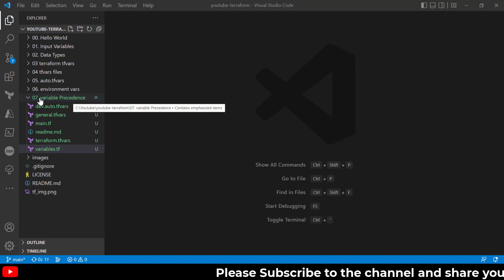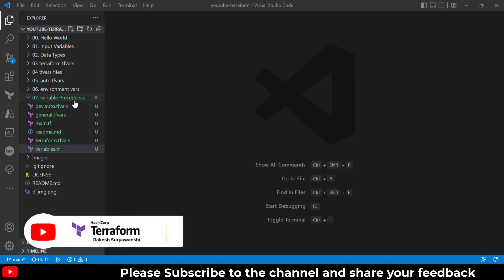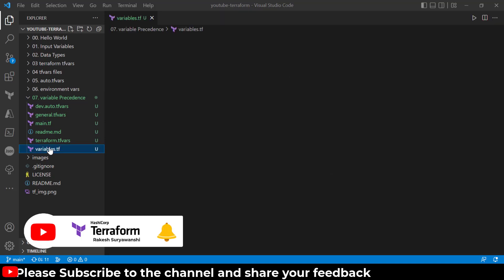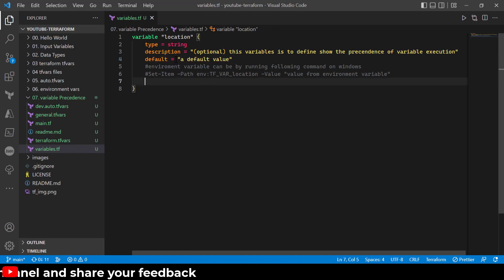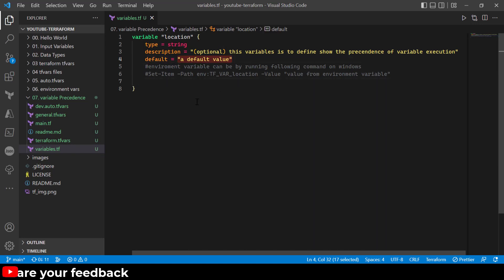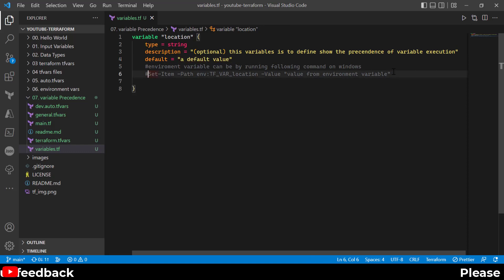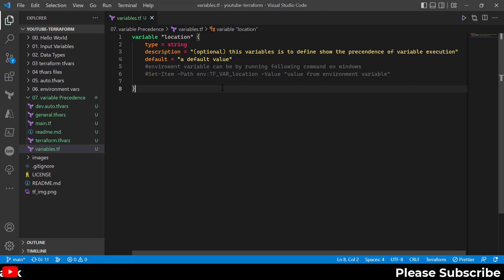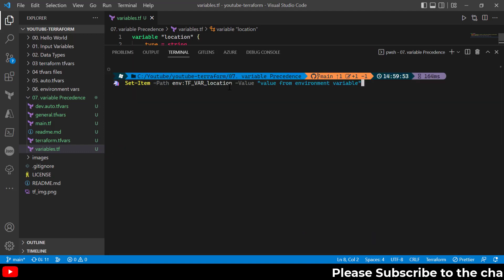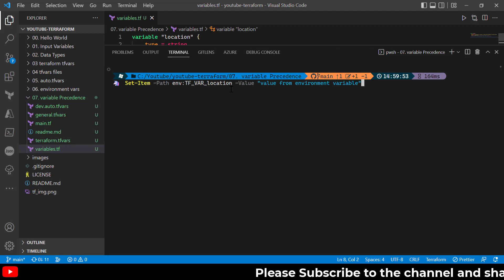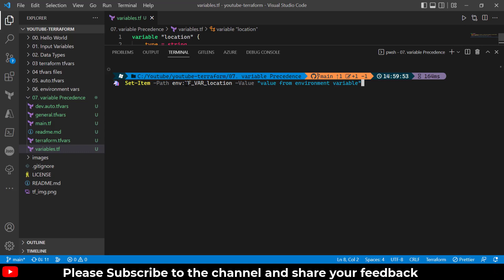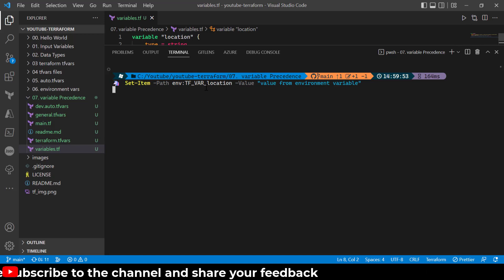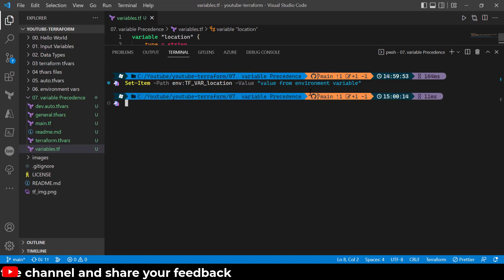Let's go to Visual Studio Code for the demonstration. We are using the Terraform directory called '07 variable precedence'. Here you can see I have a variable named 'location' defined with a default value. I'll also be setting this variable as an environment variable using the TF_VAR_ prefix — setting it to 'value from environment variable' so we can identify where it comes from.